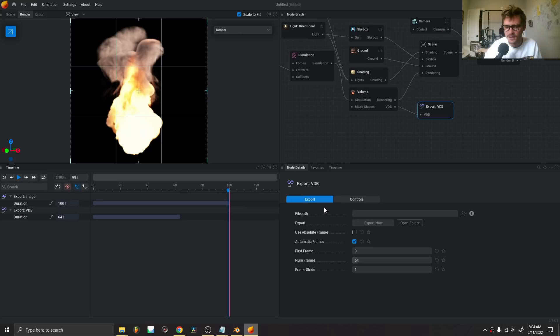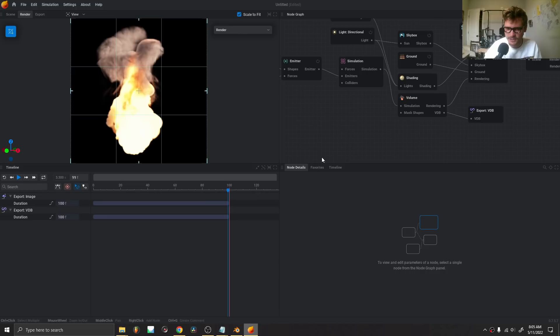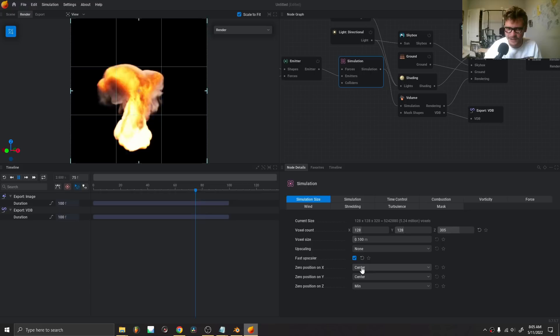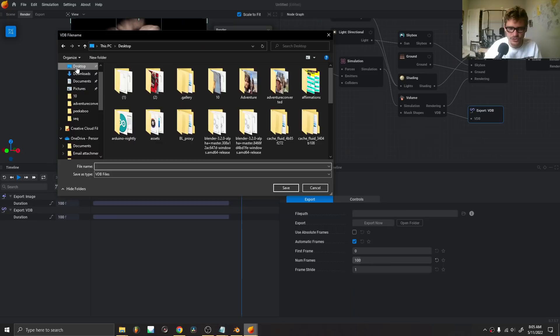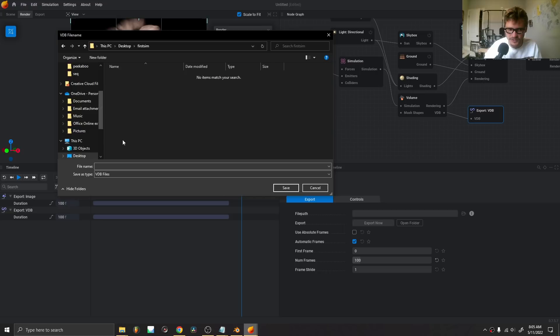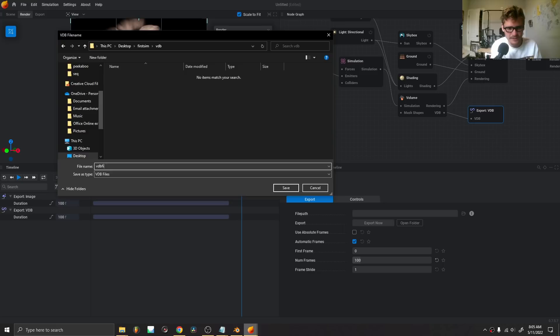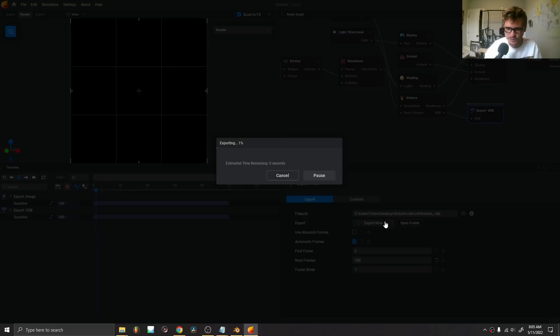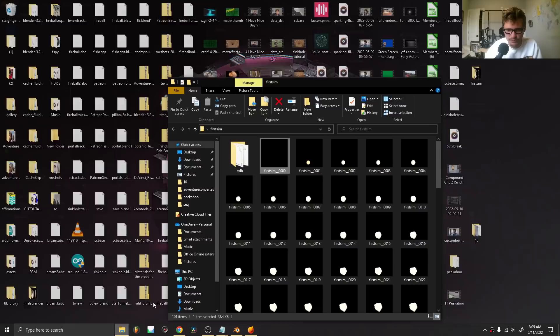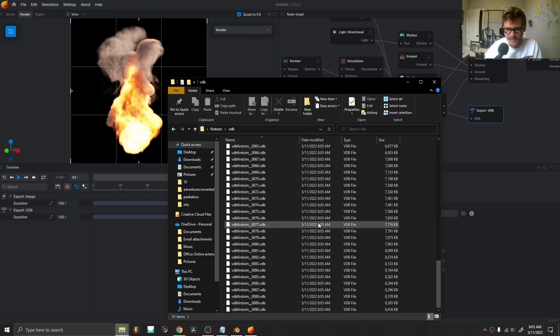I'm going to export the first 100 frames — or rather, 100 three-dimensional frames of the simulation. In the simulation, I'll bring down the scale so we have a faster playback and less data on export. On the Export VDB node, I'll navigate to the new folder I created called 'first sim', make a subfolder called 'VDB', name it 'VDB first sim', set 100 frames, and click export. This time it's exporting 3D files. You can see the VDB files get bigger and bigger in size because there's more smoke and fire in the scene.